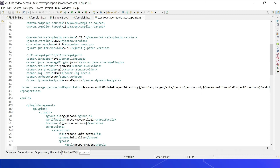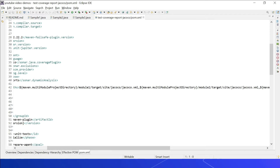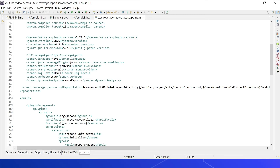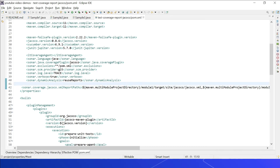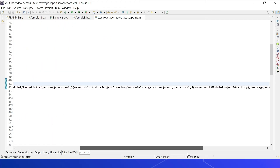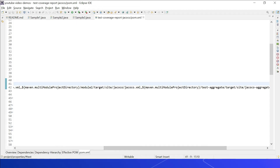An important configuration specifies from where SonarQube can get the reports. The XML report path uses the latest recommended configuration — earlier versions used report paths pointing to an exec file, but the latest SonarQube server does not support that. It should be a jacoco.xml. The sonar.coverage.jacoco.xmlReportPaths uses the maven.multiModuleProjectDirectory variable, which gives the root directory of the multi-module project, and configures paths to jacoco.xml for Module 1, Module 2, and the aggregated XML under the test-aggregate module.